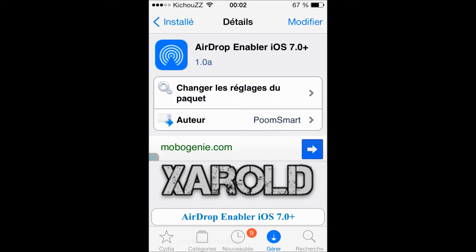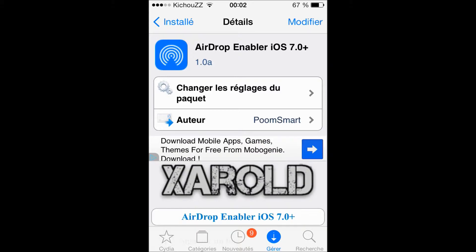Hi guys, Kishu, this is you today. Welcome to another video on my channel GXTechnotech.